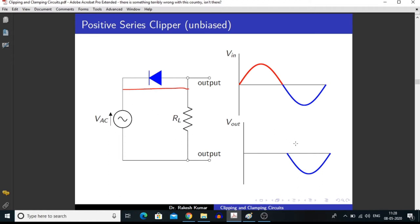So we are getting a signal related to the input in the output. We can see that we are clipping off the positive half of the input signal and we are not clipping the negative half of the input signal.